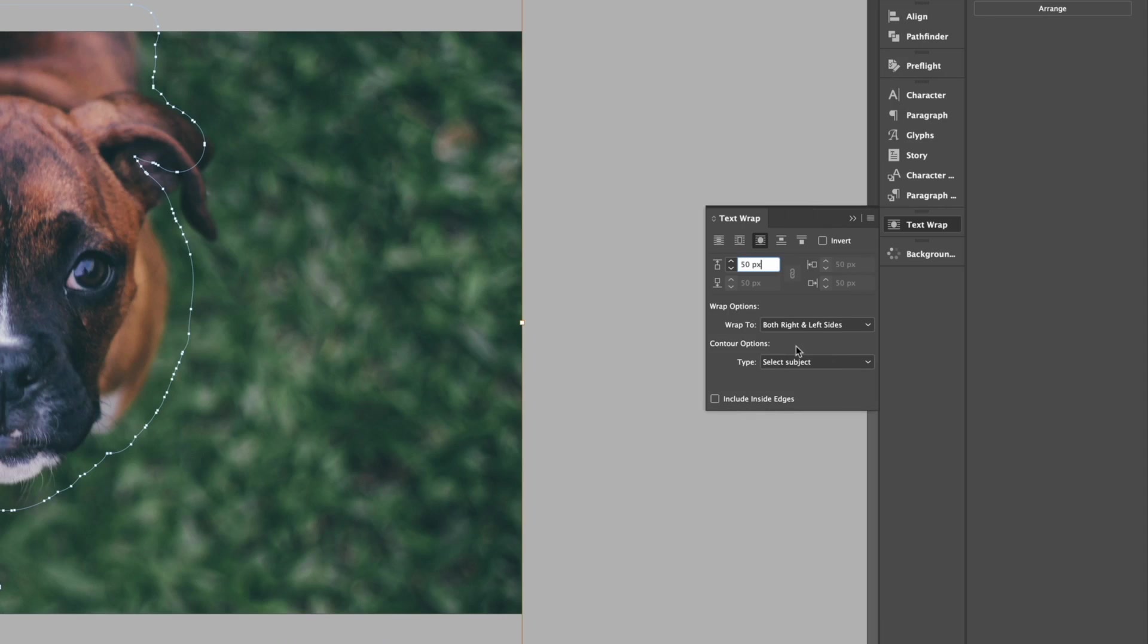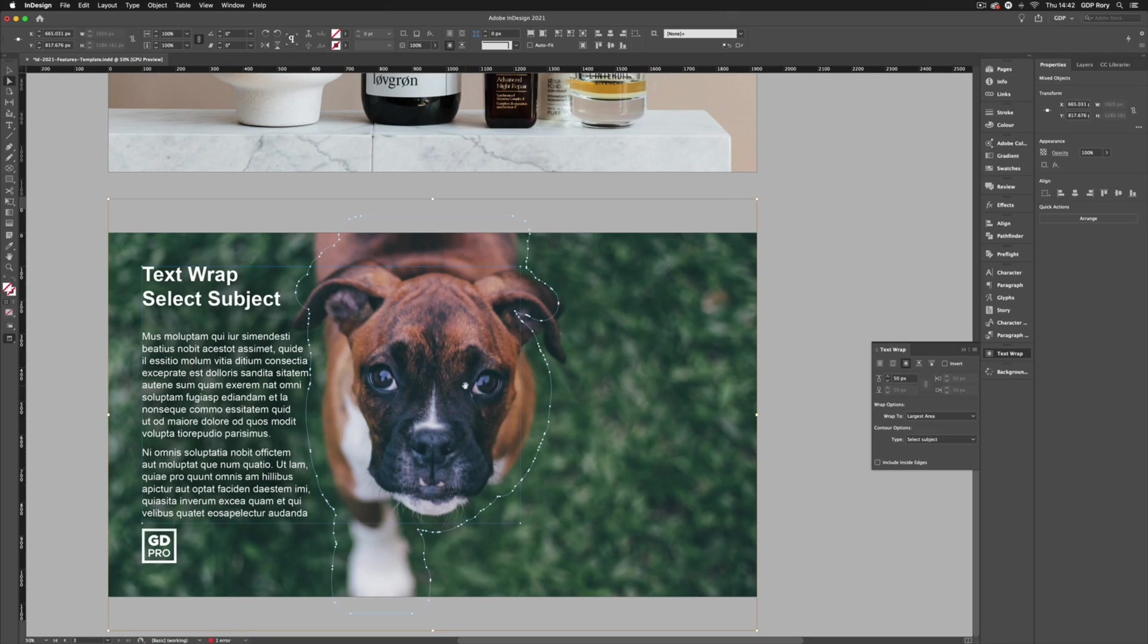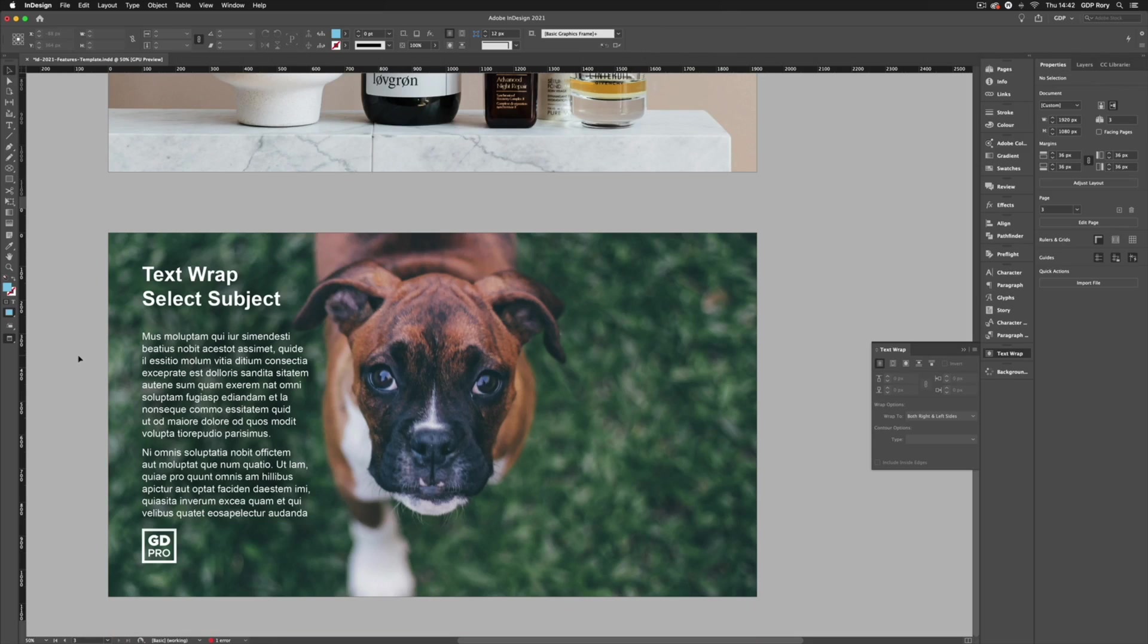We also have options for how we want the text to wrap, at the moment this is set to both right and left side. One of the best options to opt for though is largest area, that means it's going to stop any single words from breaking across to the other side. So that wraps up the main new features of Adobe InDesign 2021.